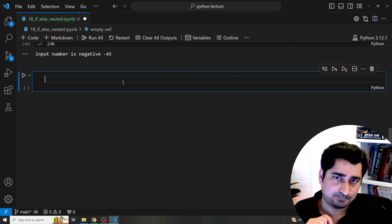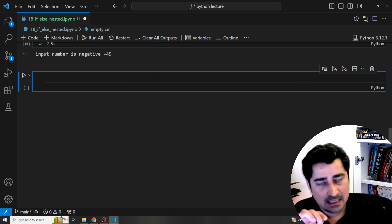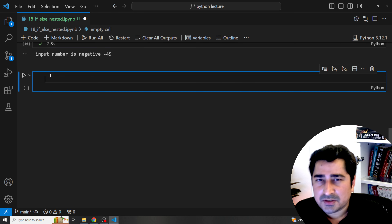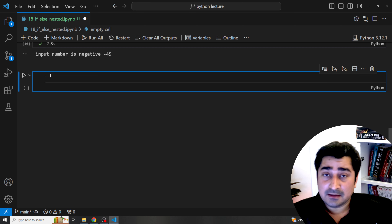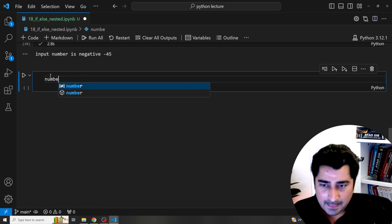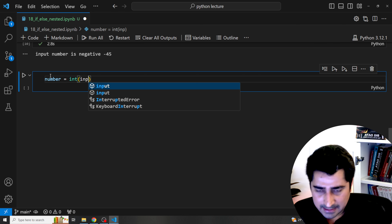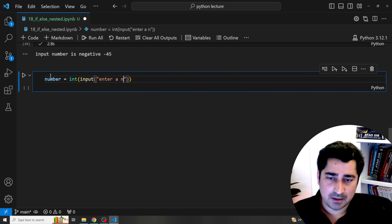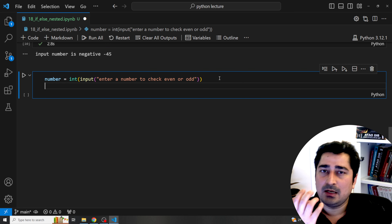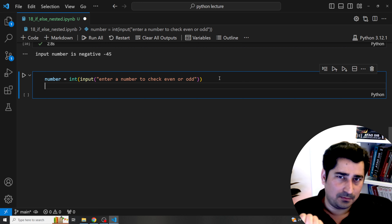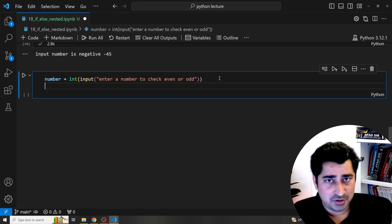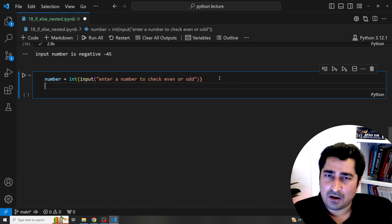Now let me introduce the else block. I'll take a new situation: check whether a given number is even or odd. I'll take an integer input asking the user to enter a number. A number is even if dividing by 2 gives a remainder of 0; otherwise it's odd. I'll use the modulo operator (%) to find the remainder.